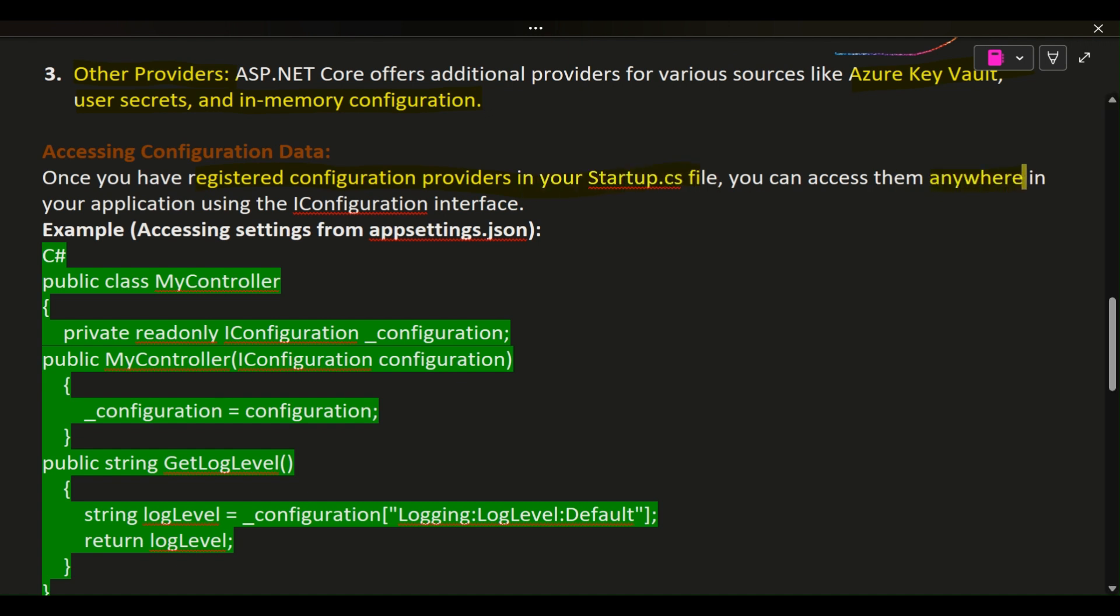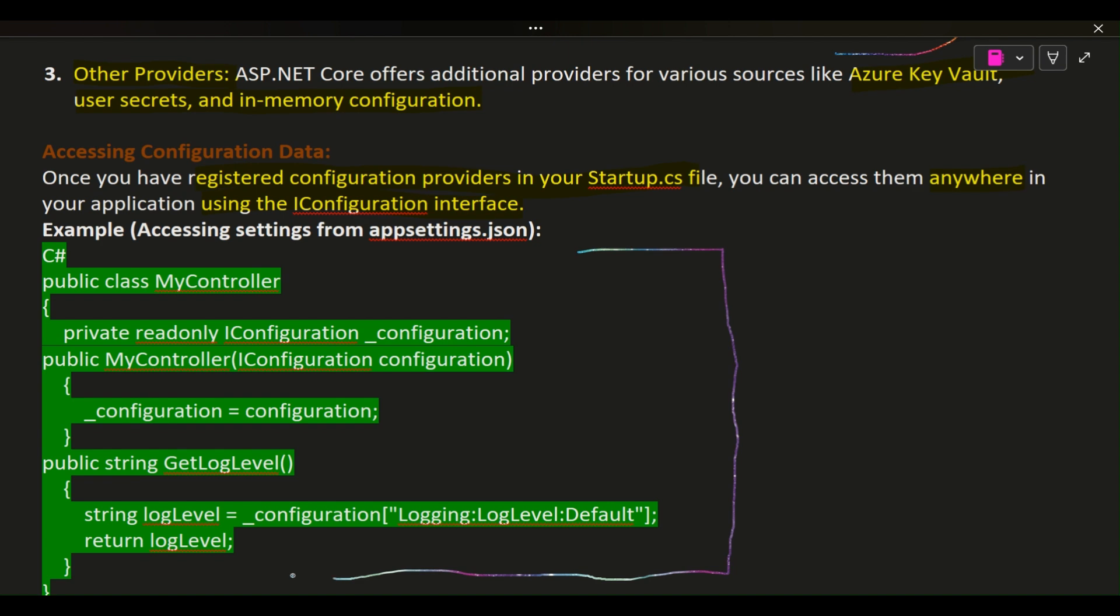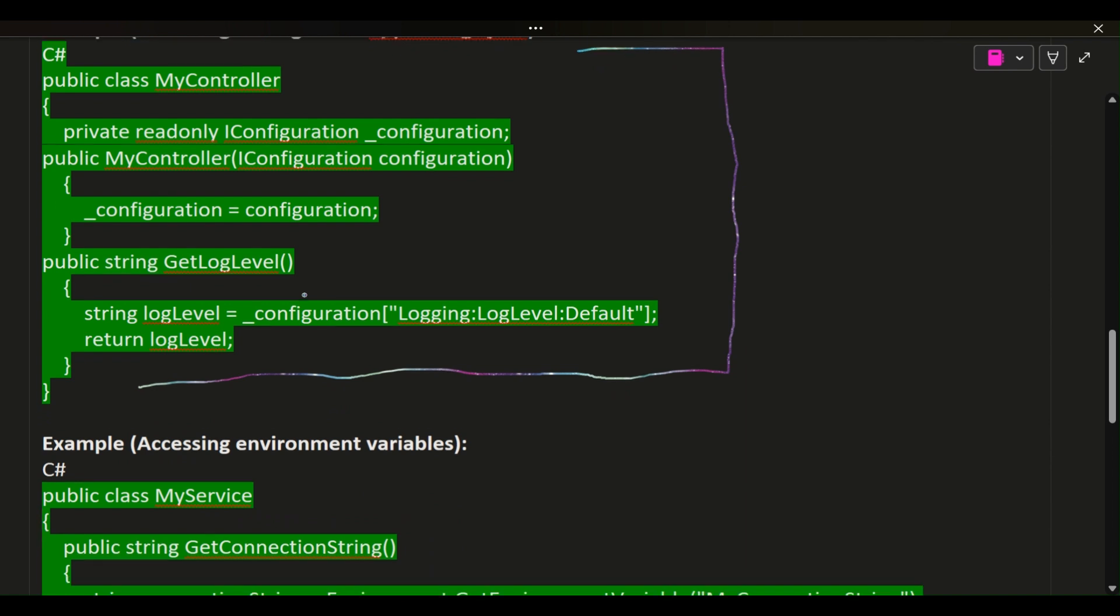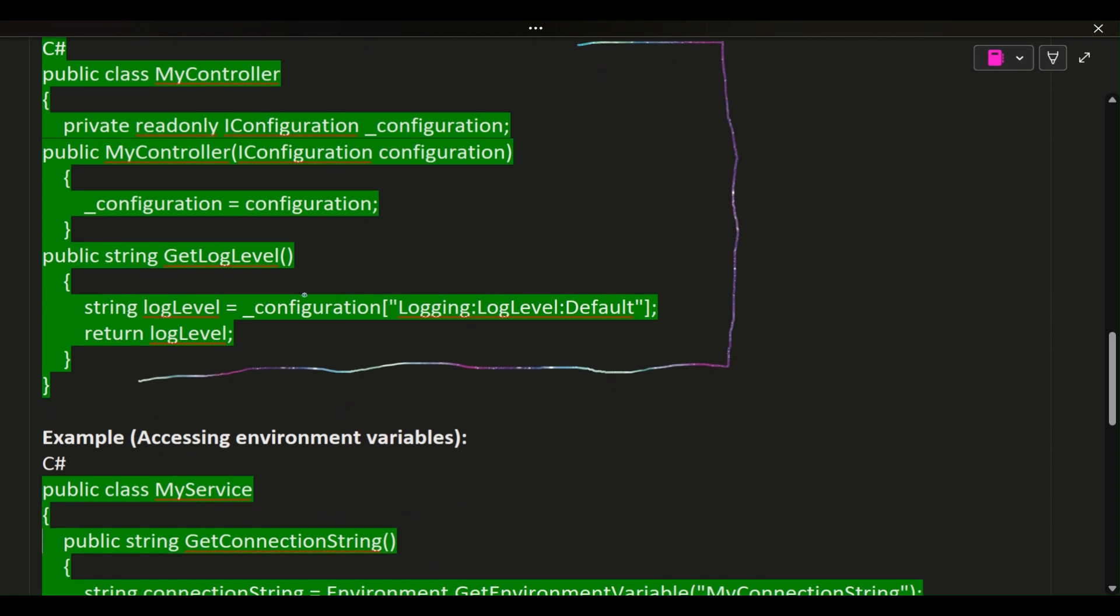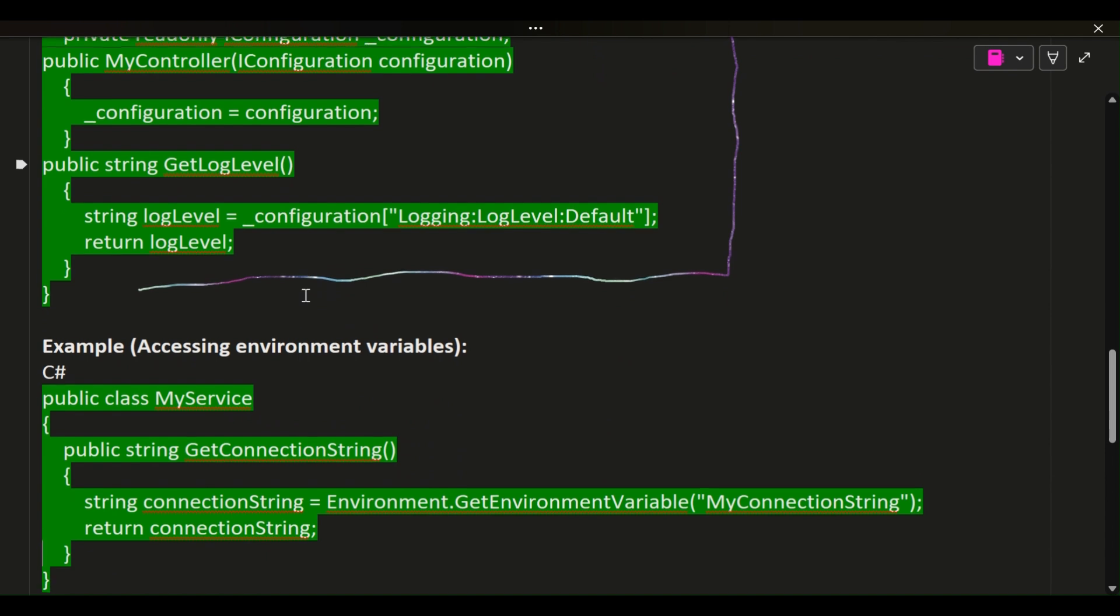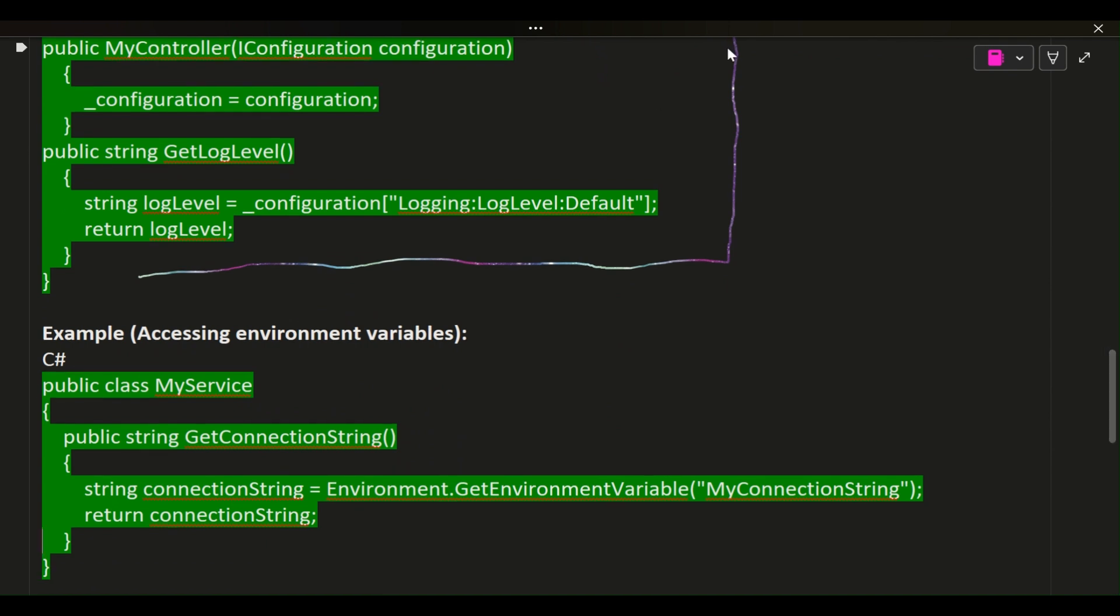Example Accessing Settings from AppSettings.json: C# public class MyController { private readonly IConfiguration _configuration; public MyController(IConfiguration configuration) { _configuration = configuration; } public string GetLogLevel() { string logLevel = _configuration["Logging:LogLevel:Default"]; return logLevel; } }